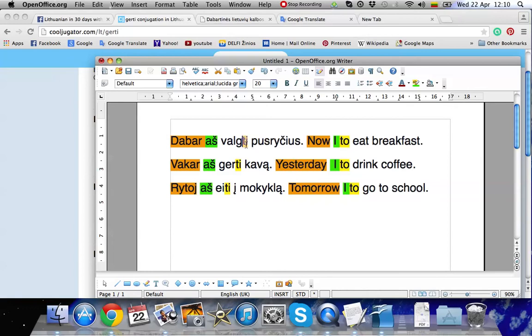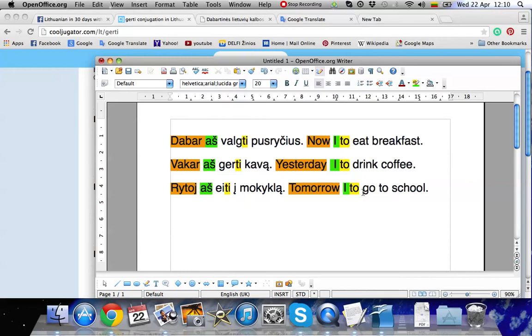To drink, gerti. To go, eiti. So this is the infinitive form. The only difference is that in English we add it in front of the verb and in Lithuanian we add it to the end of the verb.